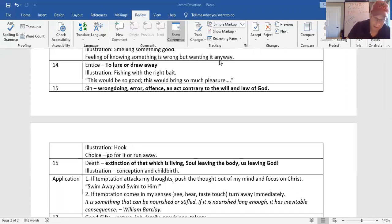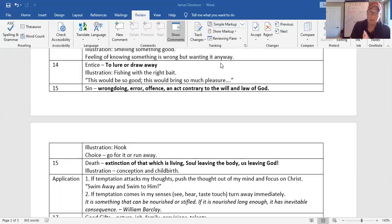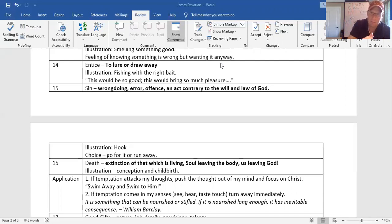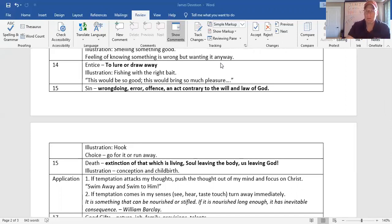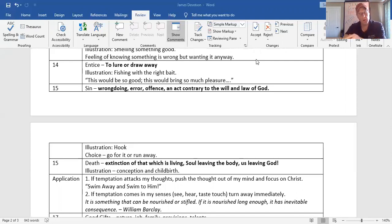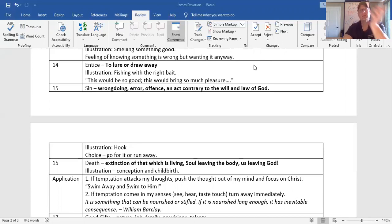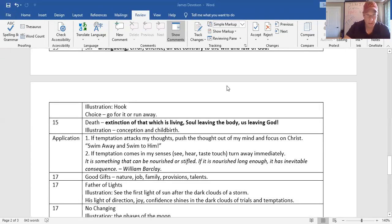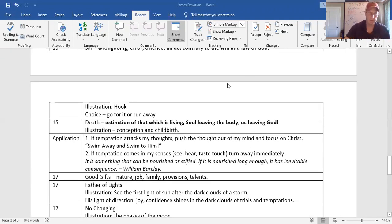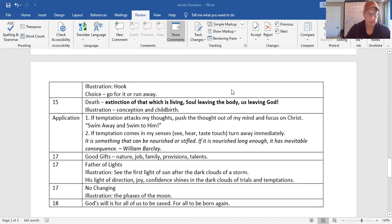Because then in verse 15, the progression is, it becomes sin. It's conceived. We take the action. We follow through. We get the hook in our flesh. Just like the hook in the fish. We should have swam away. But we swam towards. We swam away from God and towards the enticement. We should swim away from the enticement and back towards God. We have a choice. Go for it or run for it. That's what Joseph did, didn't he? But look at the end result. The end result is death. Always.